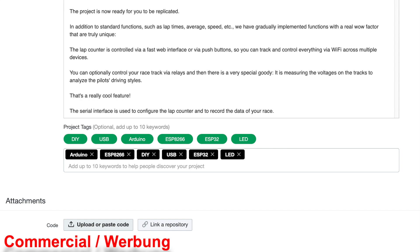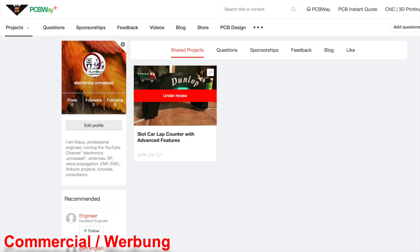We can now save the project as a draft or submit it. After submission, we see the status Under Review. This means that the project is now being reviewed by experts and only released to the community if valid.